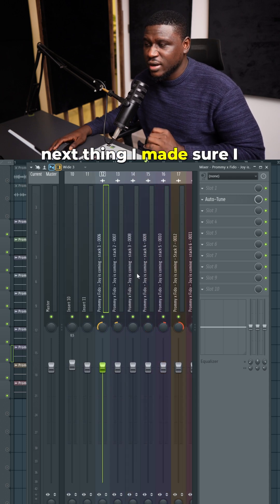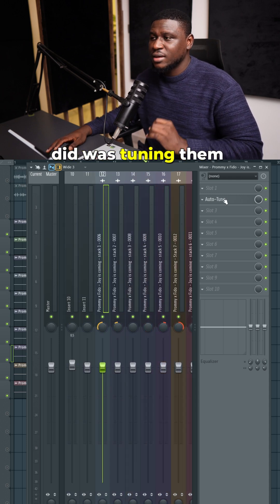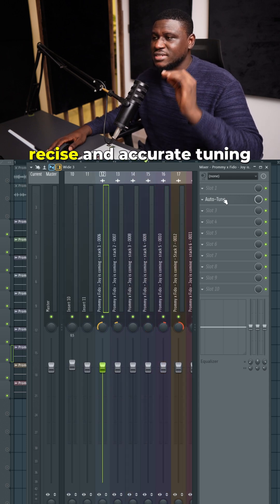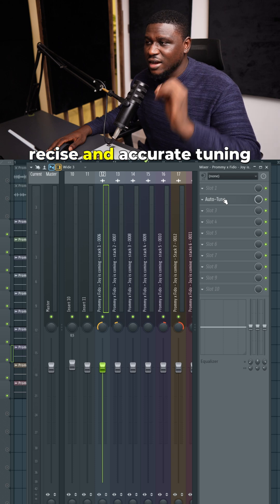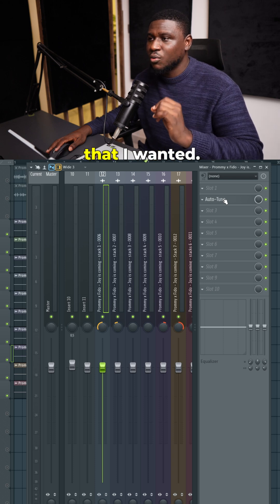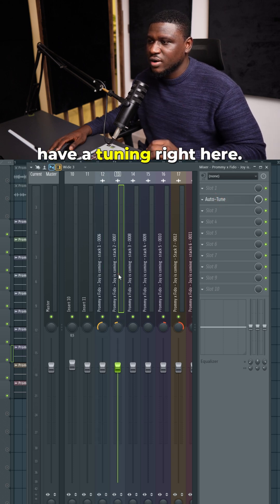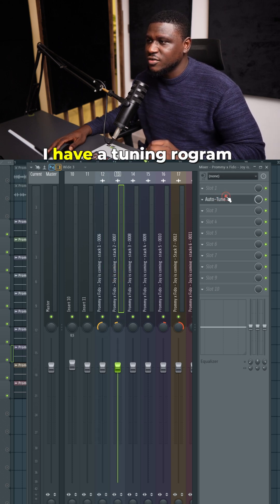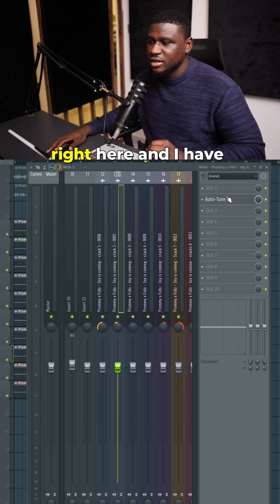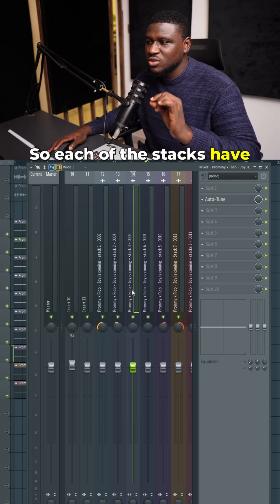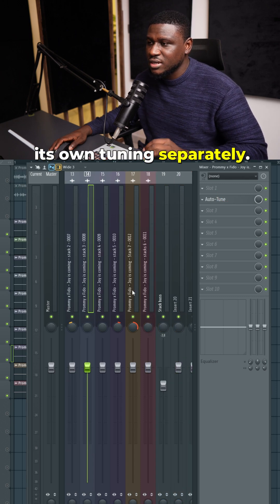After panning, the next thing I did was tune them separately so I could get that precise and accurate tuning. Right here you can see I have a tuning plugin, I have a tuning program here, and another one here. Each of the stacks has its own tuning separately.